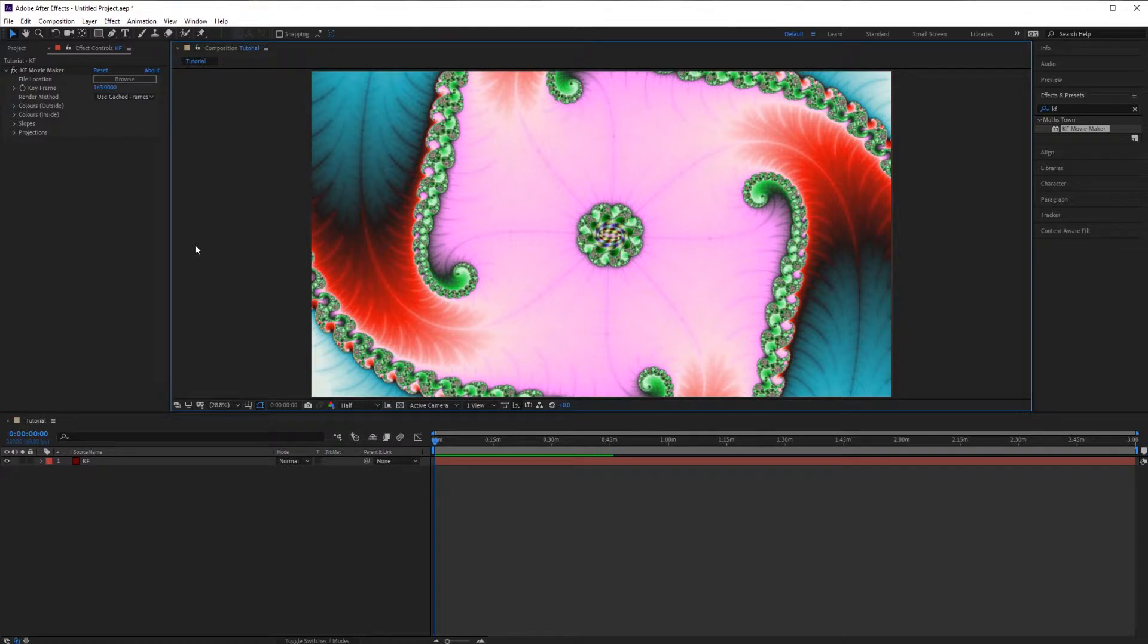At the moment our video is not animated. If we exported the video we'd just have a still frame. So the first thing we need to do is animate the zoom.